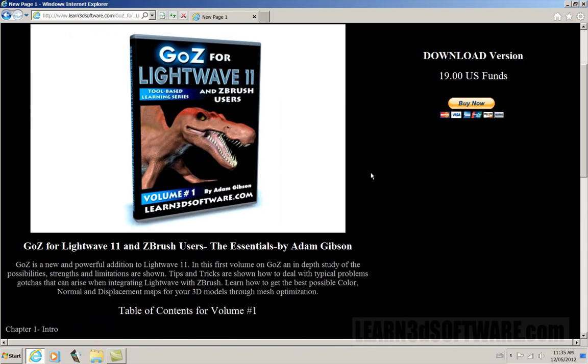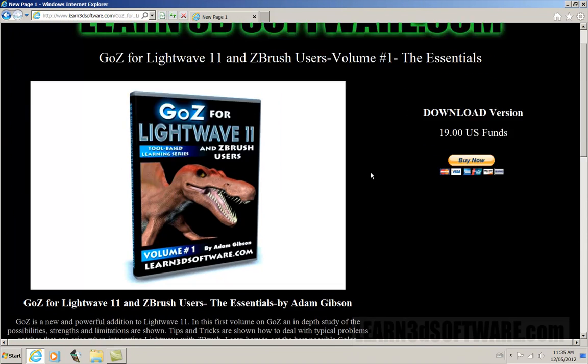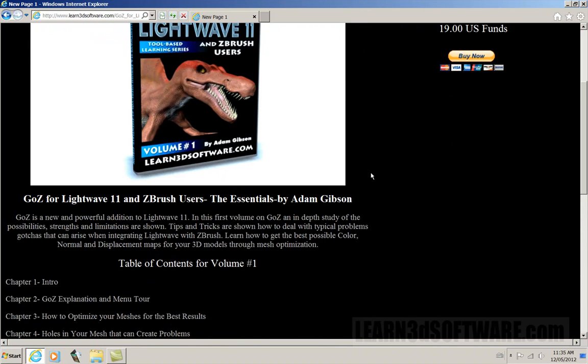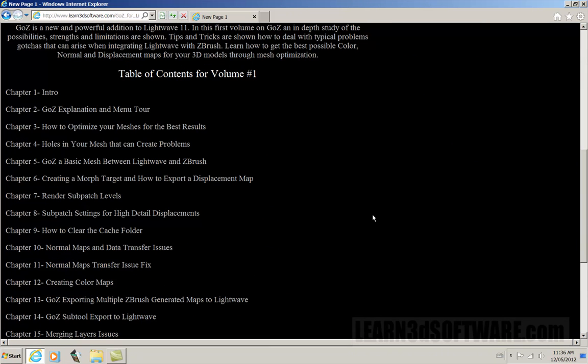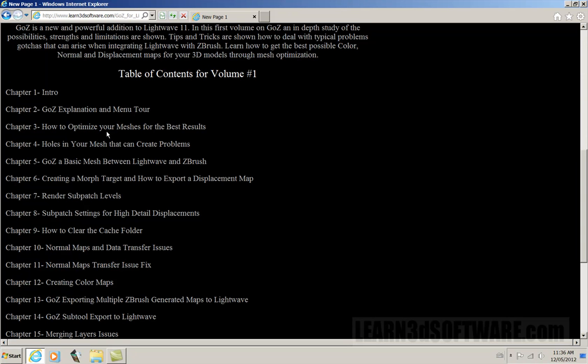If you go down here, we're actually on our website right now for the video. We just have a brief description and you can see through the table of contents here, chapter two and three. We pretty much talk about where the menu is located, how the GO-Z system works, and how to best optimize your meshes.